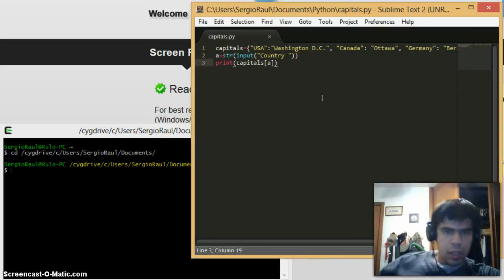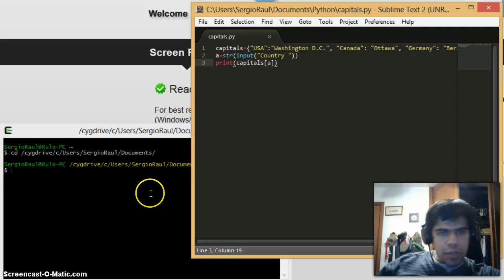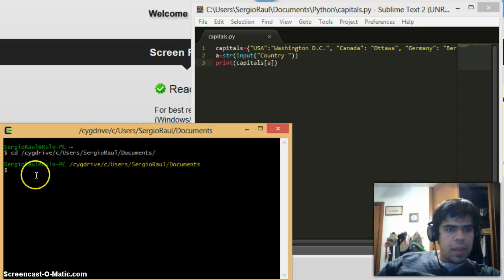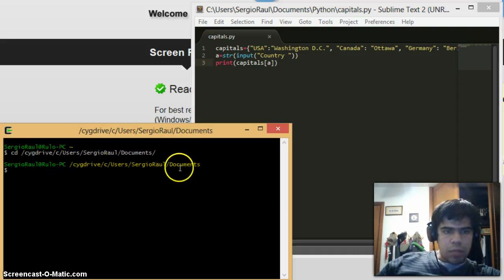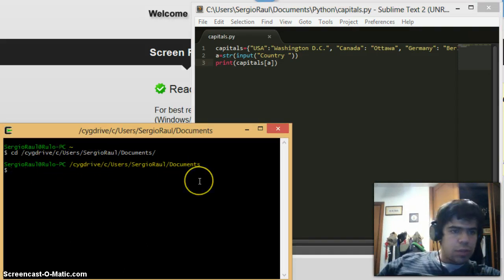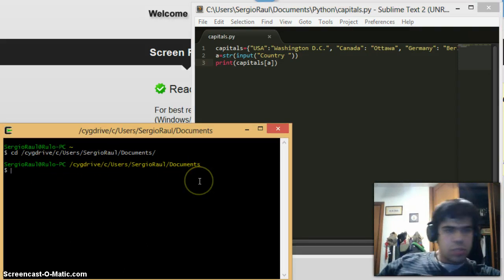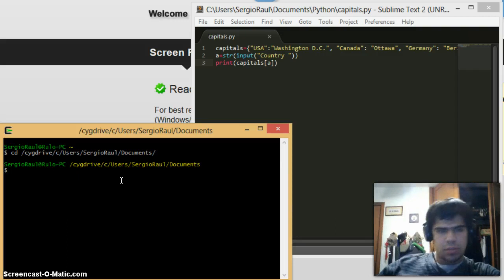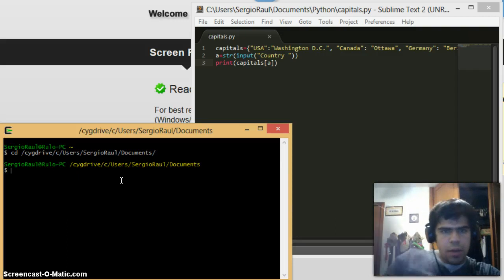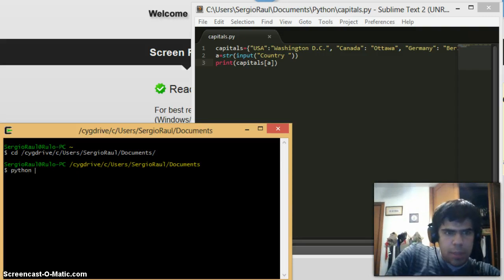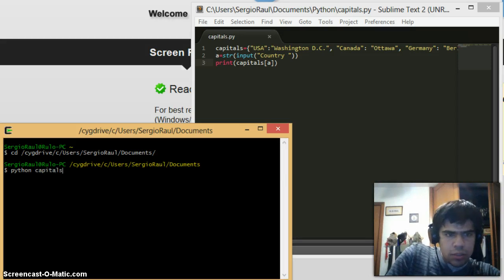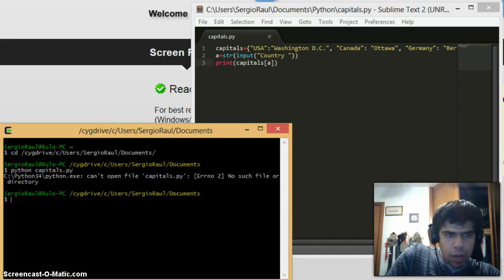Let's give it a try. In here I already called my address where I want to go - C drive, my documents. Right now I'm only going to type in python capitals.py.